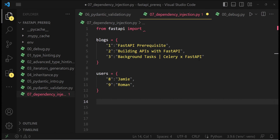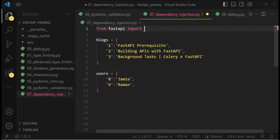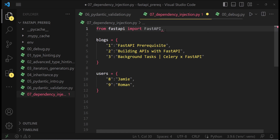Hi folks. In this tutorial, we are going to learn dependency injection. This time we are going to take a practical approach and directly build an API with FastAPI and understand this concept. It could be a little bit intimidating, but please pay careful attention and you would be able to understand everything.